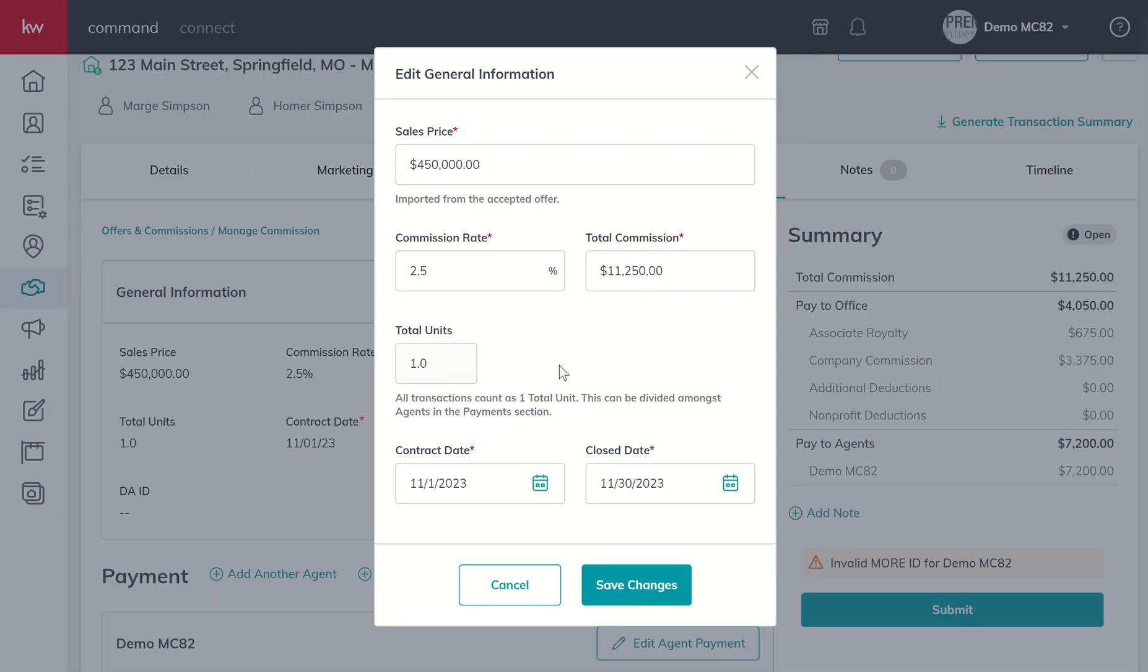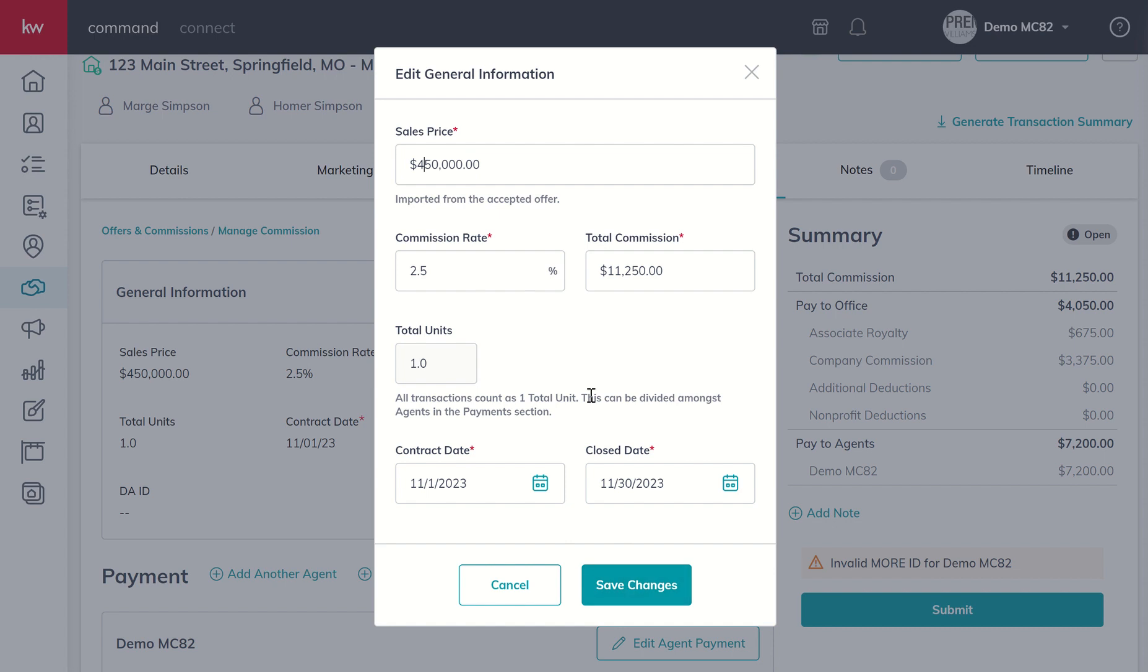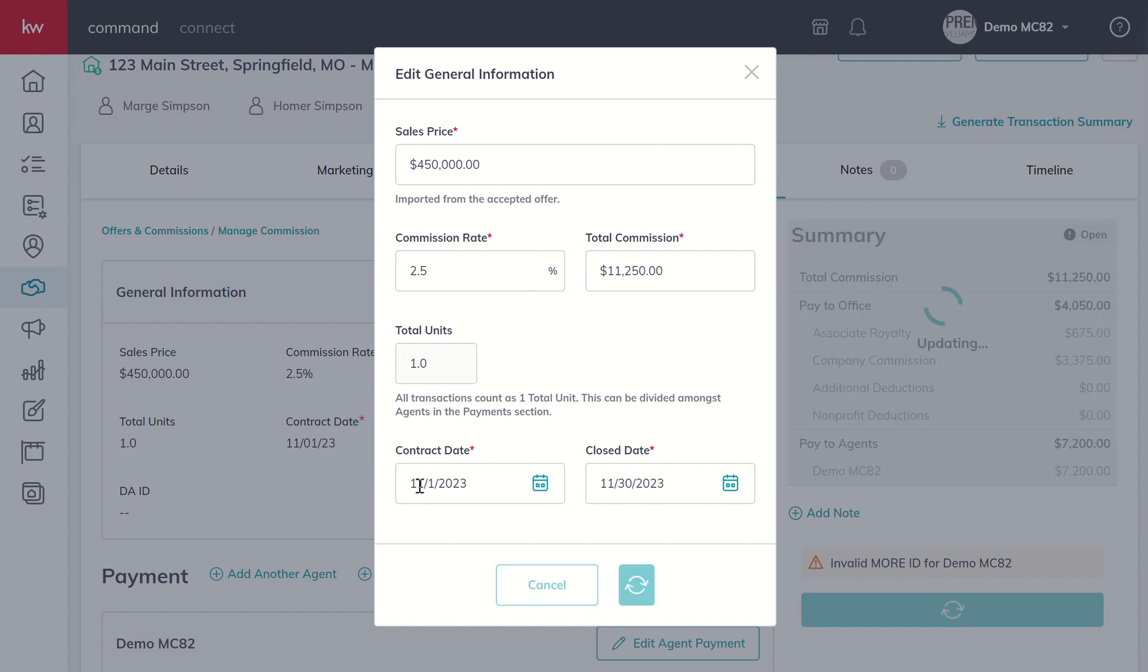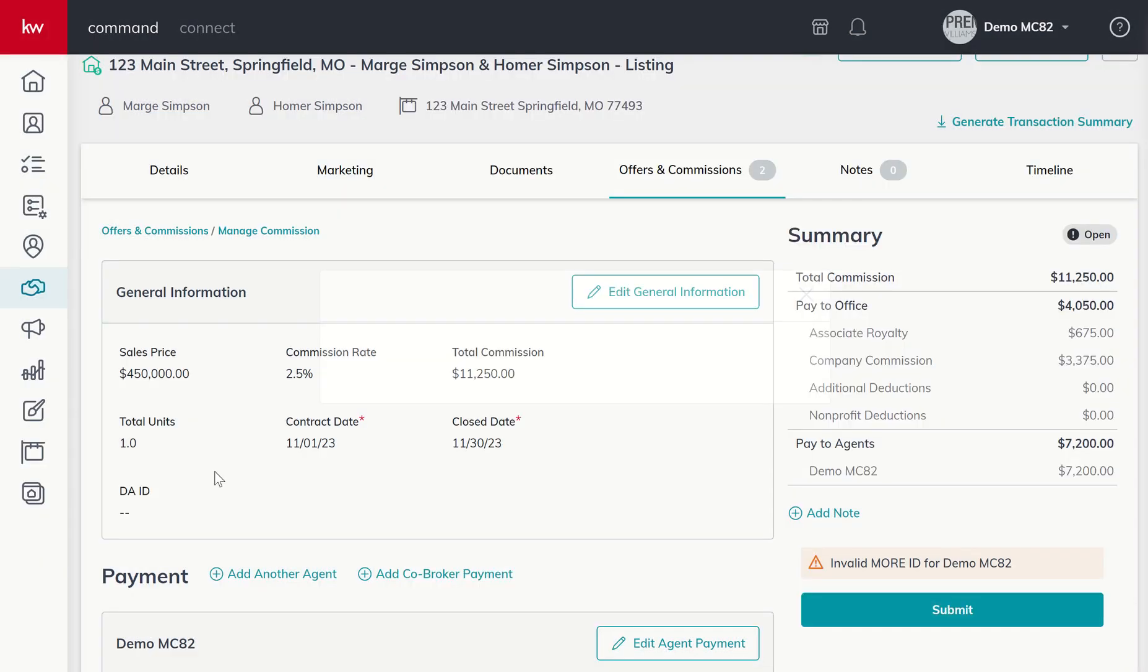If any of this information is incorrect or missing, we click on Edit General Information, the big pencil icon, and make changes. For example, you may have had a price decrease during the time you had the property listed, in which case we'd come in and change that sales price. Once we've got all this information entered and accurate, click Save Changes.